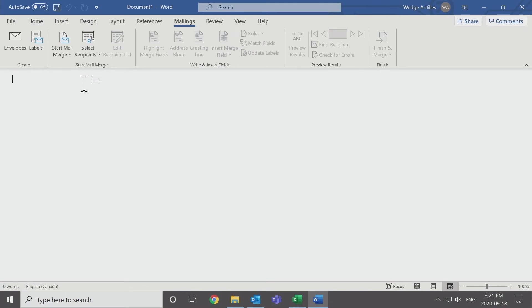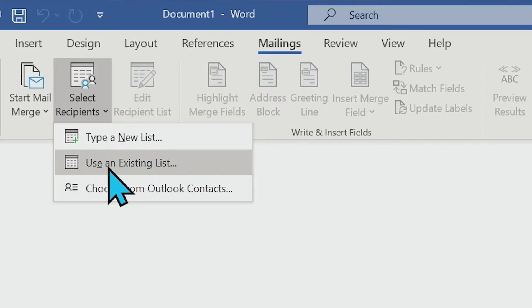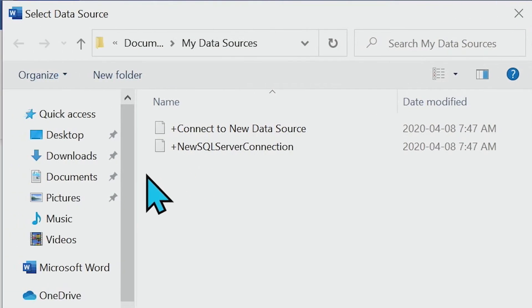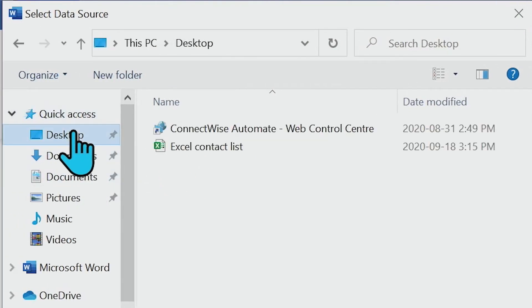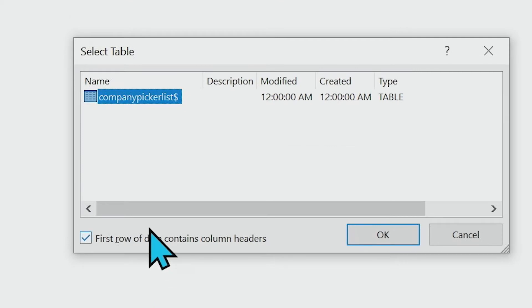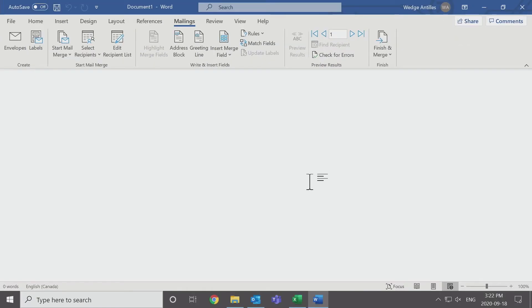Now we need to link that Excel sheet to this document so it pulls all the correct information. We are going to select the recipients to link the page. We're going to use an existing list because we have created one or you have exported one. I have saved my Excel sheet to the desktop, so I'm going to select that and open that up. It's going to ask us if this is the table we'd like to use. It is. Now, though it looks like nothing has changed, the Word document and the Excel are linked.